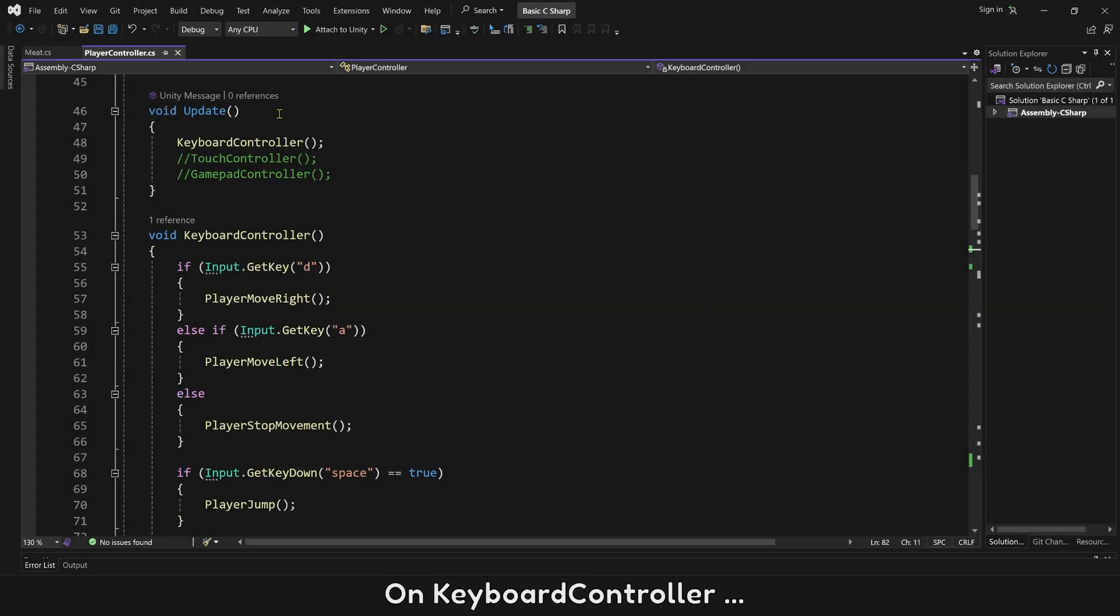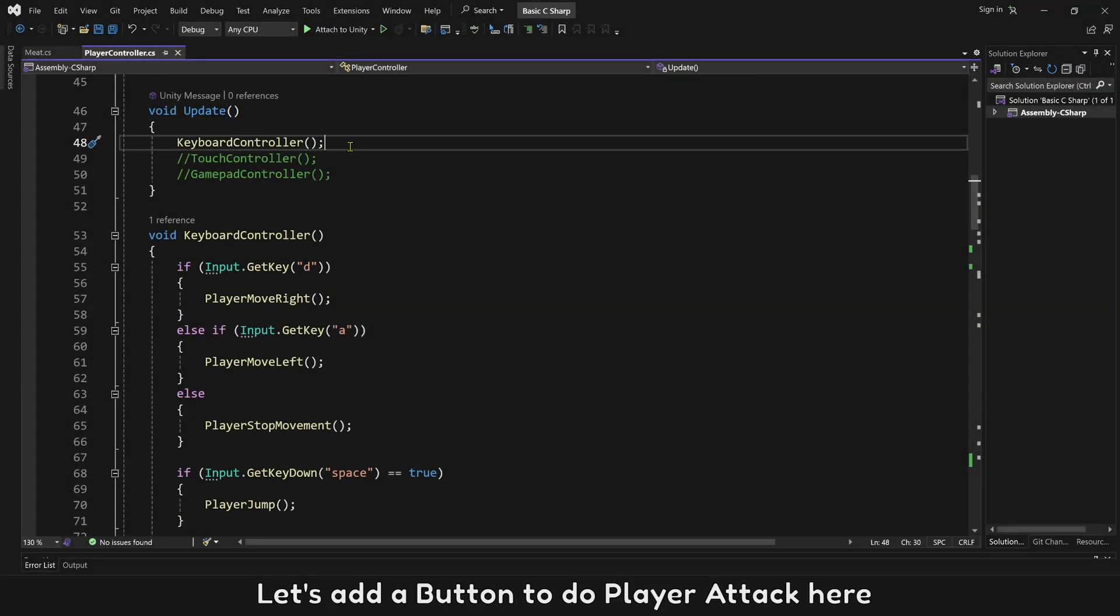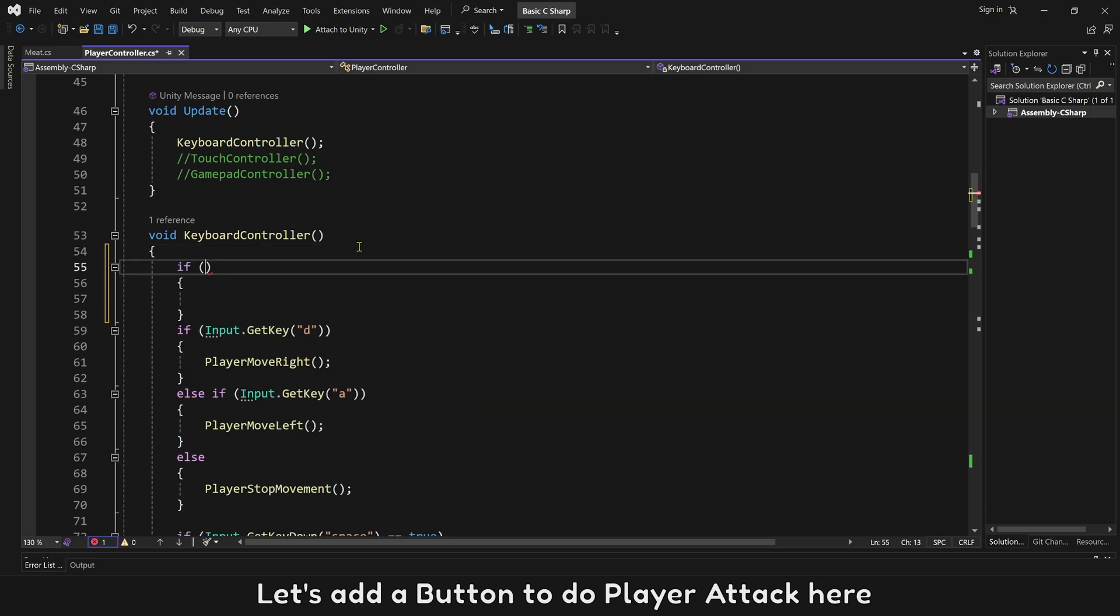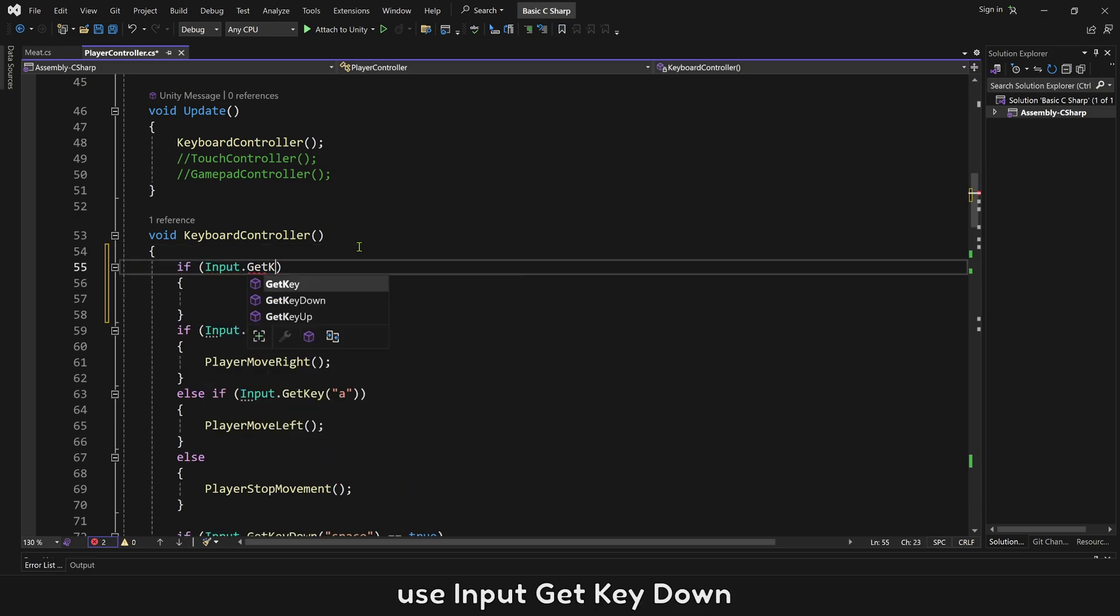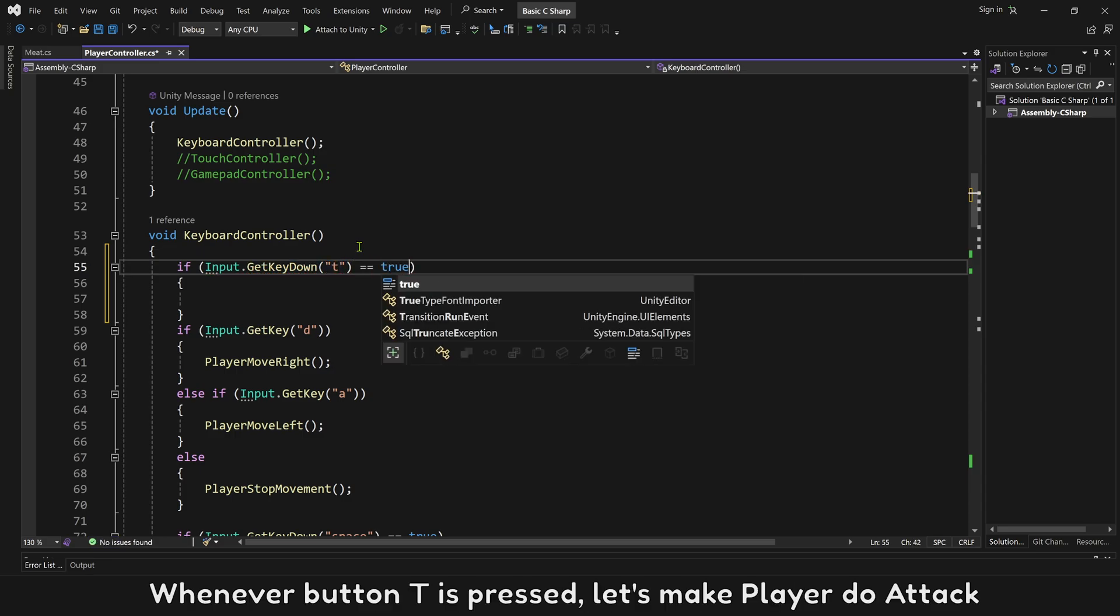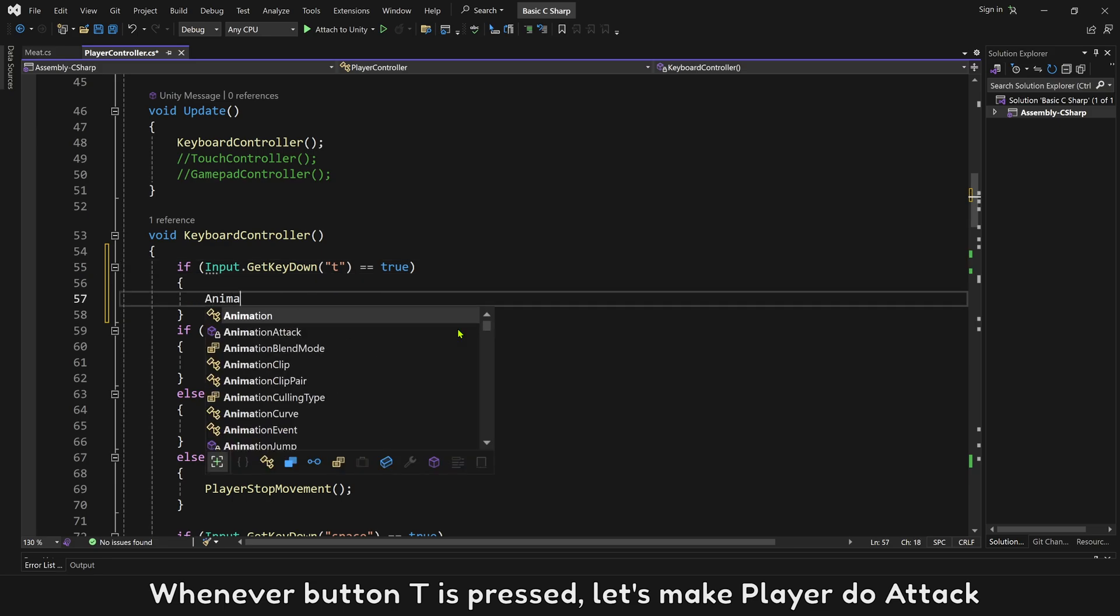On keyboard controller, let's add a button to do player attack here. Use input get key down. And you can use any button you like. Whenever button T is pressed, let's make player do attack.